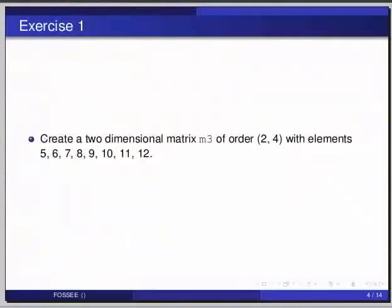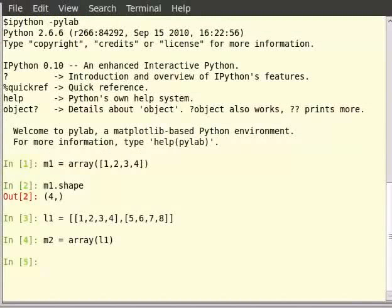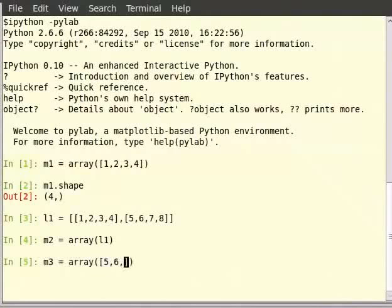Pause the video here and try out the following exercise and resume the video. Create a two-dimensional matrix m3 of order 2 by 4 with elements 5,6,7,8,9,10,11,12. For that, m3 can be created as: type m3 is equal to array within brackets, inside square brackets [5,6,7,8] comma [9,10,11,12].